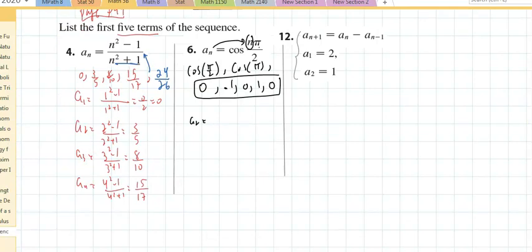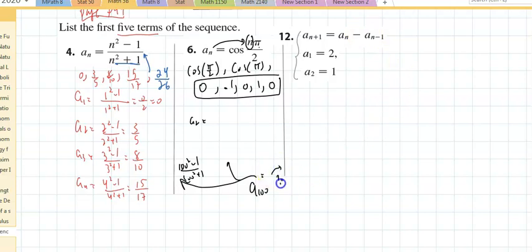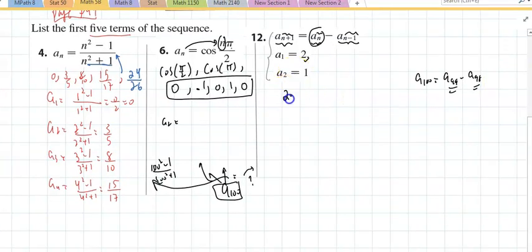Next is problem 12 — this is what's known as a recursive formula. Recursive formulas depend on prior terms. For problems 4 or 6, if I wanted the 100th term I'd just replace n with 100. But for a recursive formula, the 100th term isn't that simple — I need the 99th term and the 98th term. With an explicit formula I plug in and I'm done; with recursive I need to know the prior terms. The first term is 2, the second term is 1.